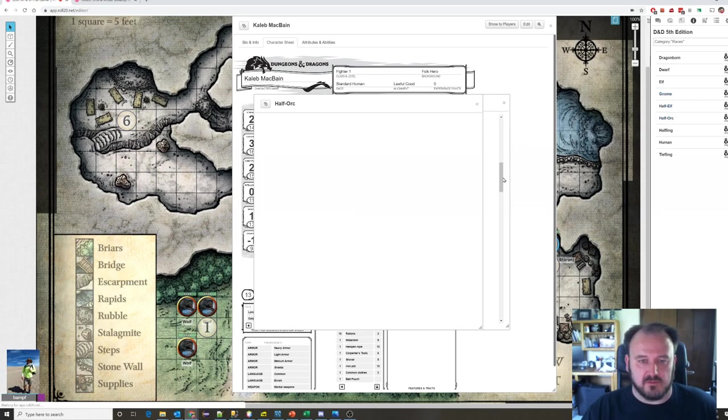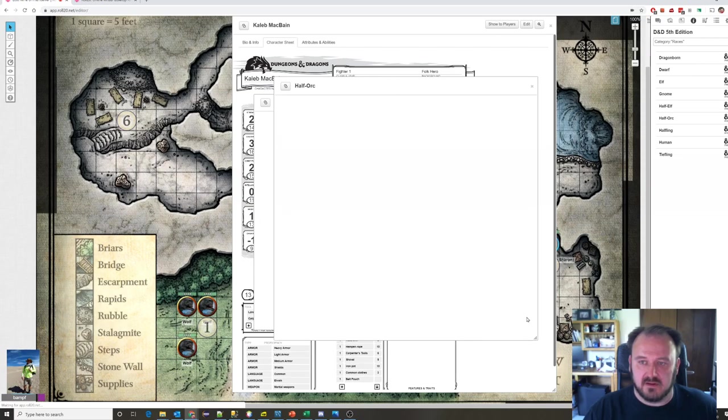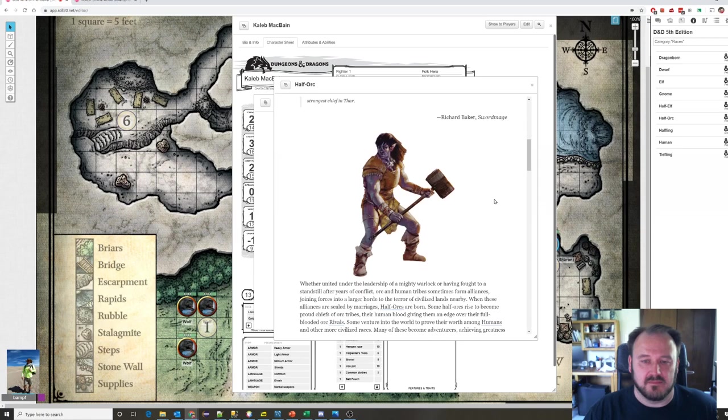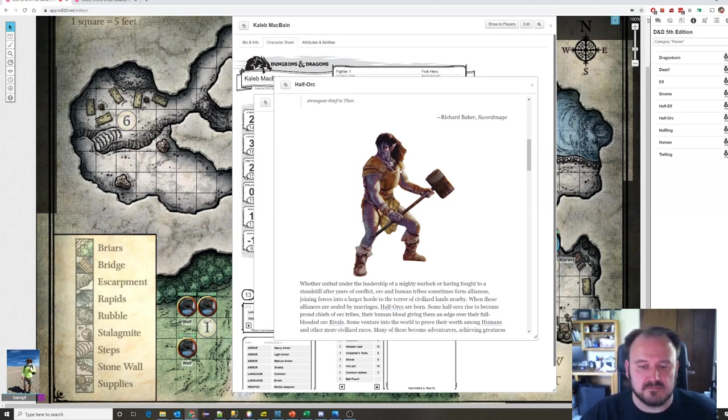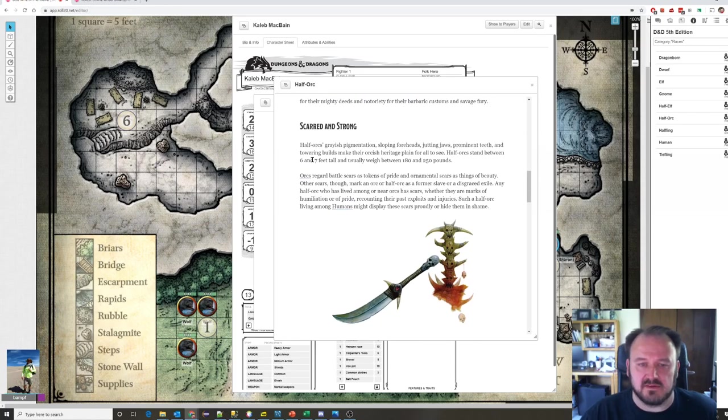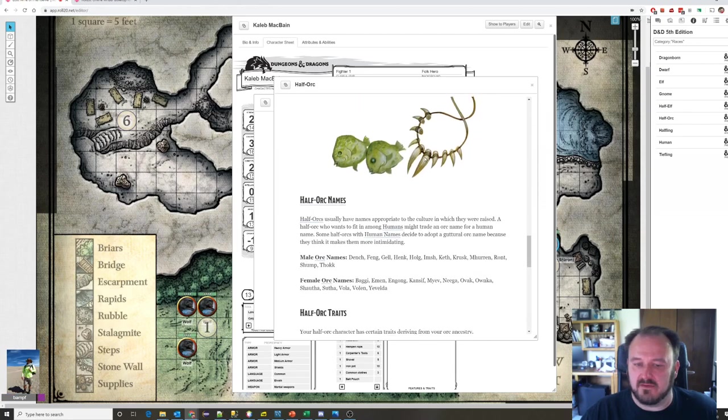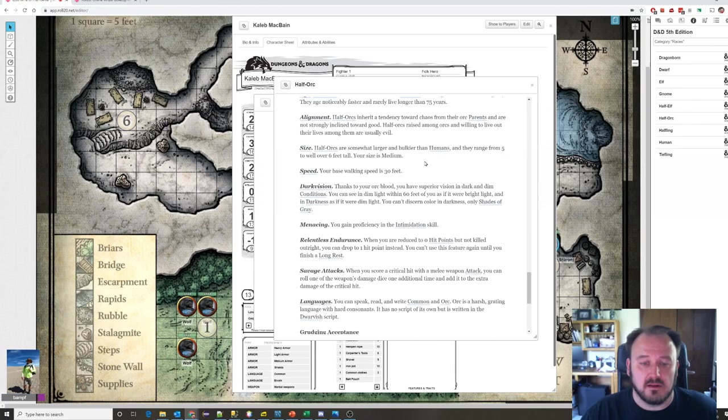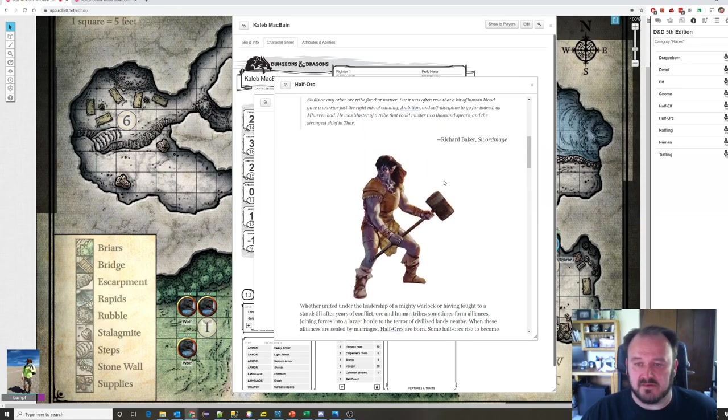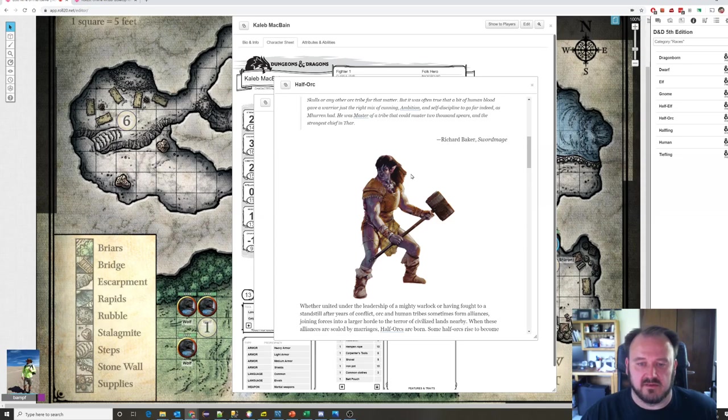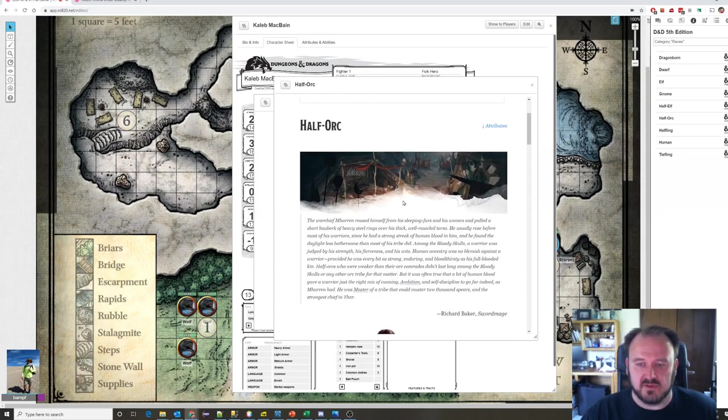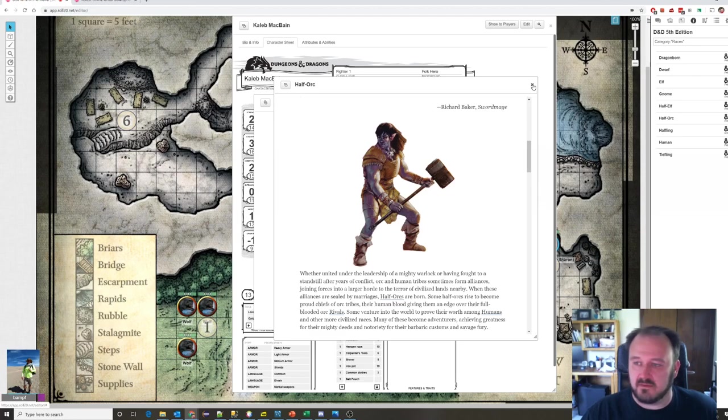Next is a half-orc. Hopefully everyone knows what an orc is from Lord of the Rings. Big, scary, green-skinned, large-toothed humanoids. A half-orc is half-human, half-orc. They've got some of the traits of an orc. Which means they're going to be really big, really strong. Six, seven feet tall. Great barbarians. Great fighters. Your half-orc could be raised in a human society or a half-orc raised in an orc society. A lot of times they can be outcasts because humans don't normally trust orcs and orcs don't normally trust humans. They're a fun character to play in that regard.